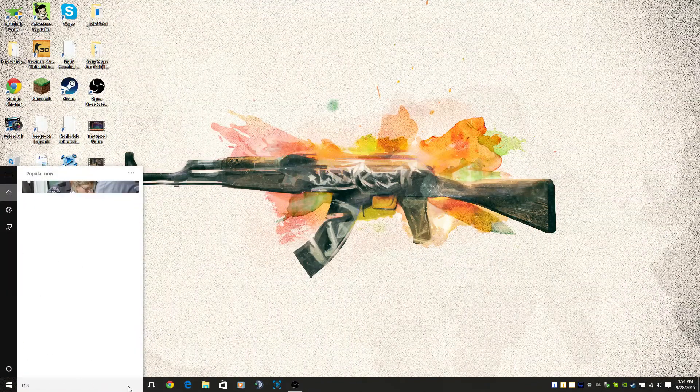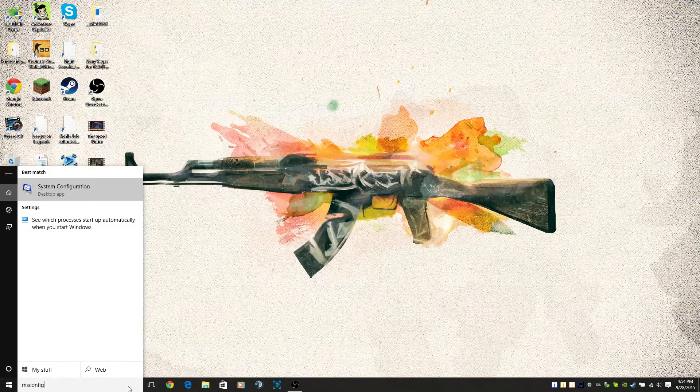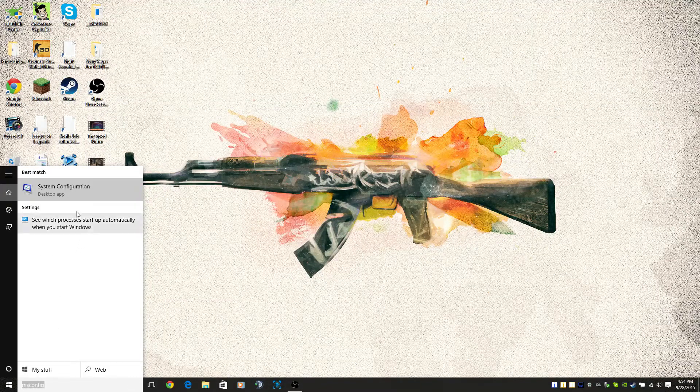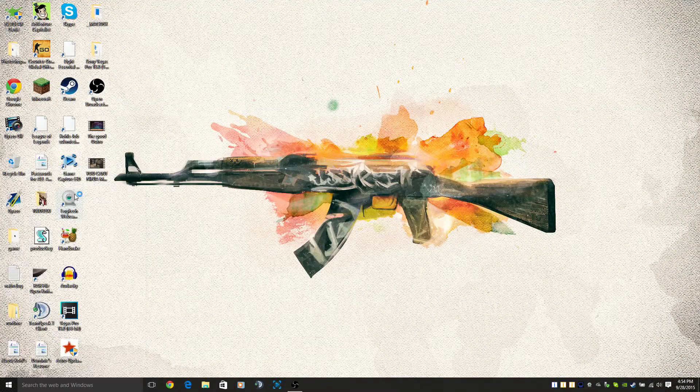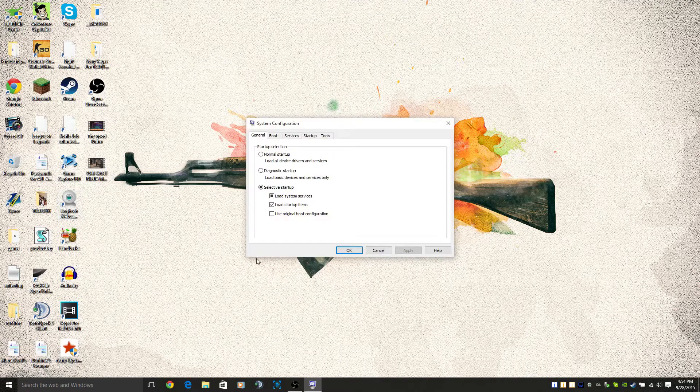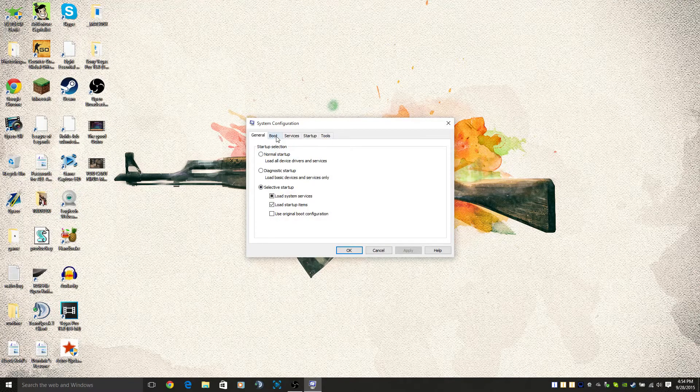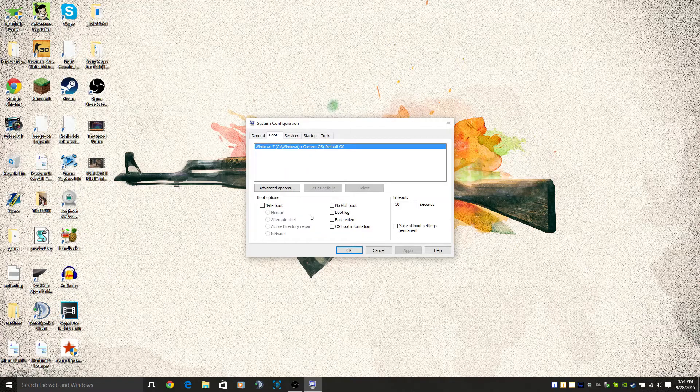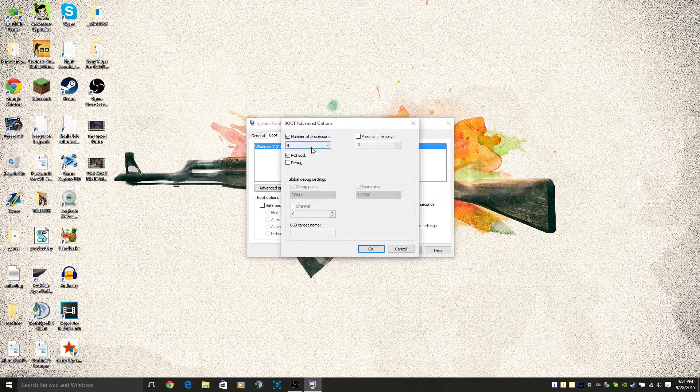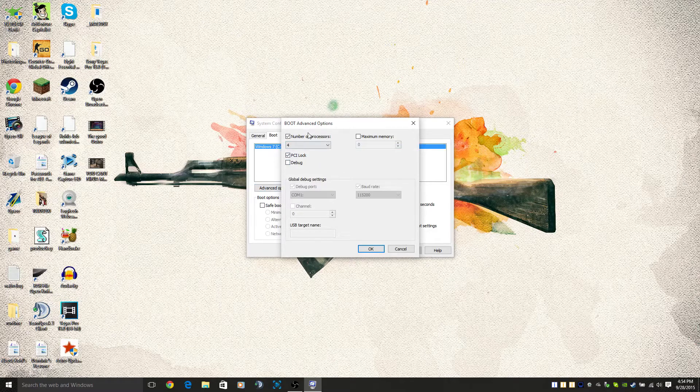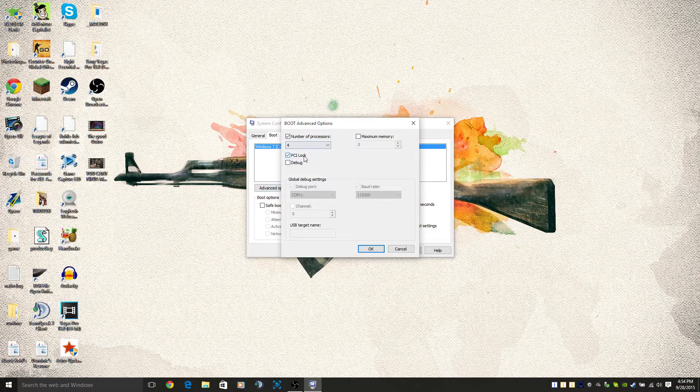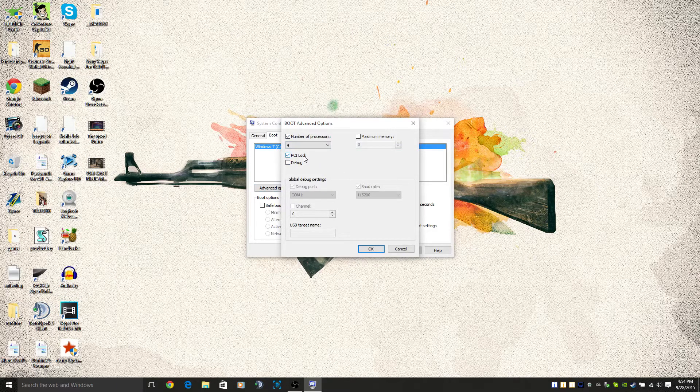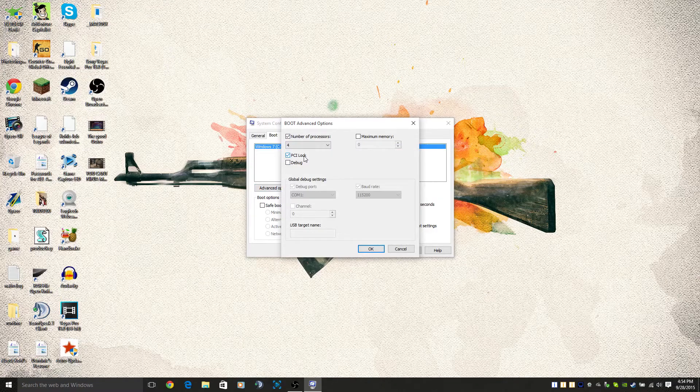What you want to do right off the rip is type in msconfig. For Windows 10 users it should pop up system configuration. Next you want to go to boot, advanced options. This is going to tell you how many processors you have, which is very important because in order for CS:GO to use the processors you want it to, you have to tell it how many you have.